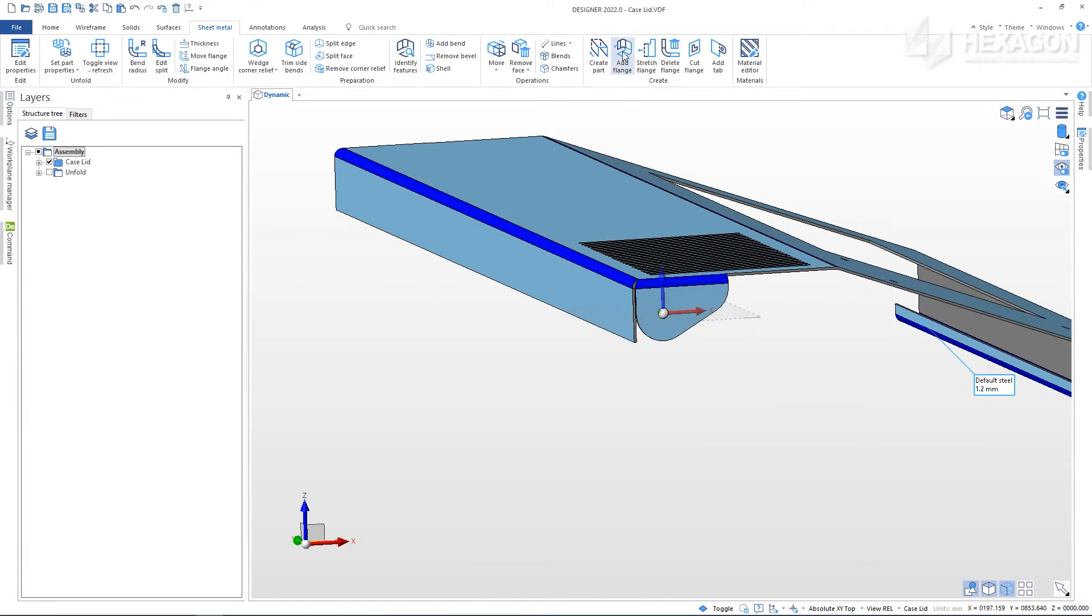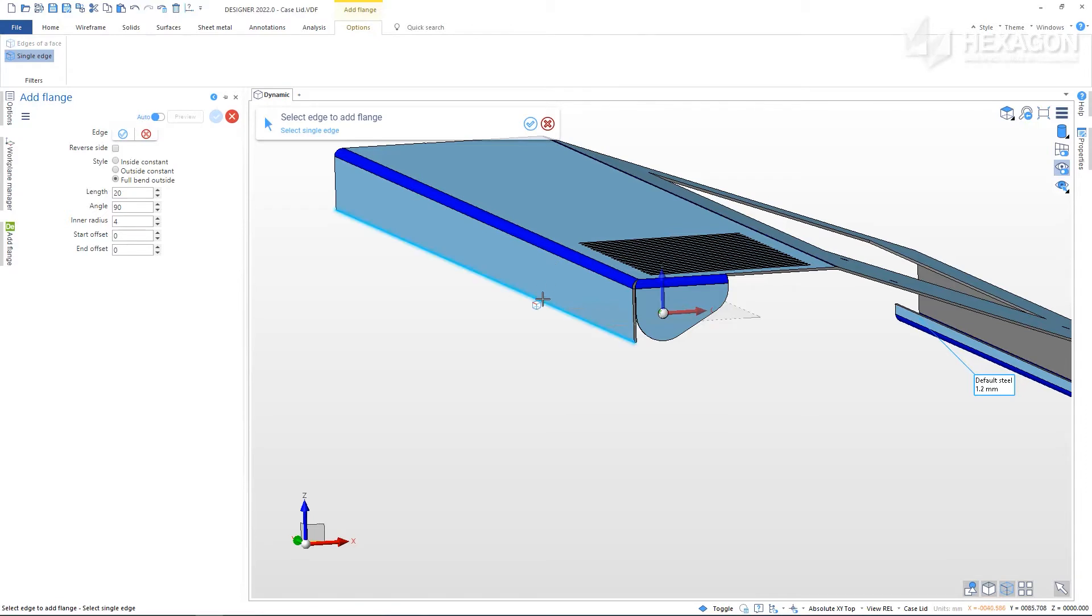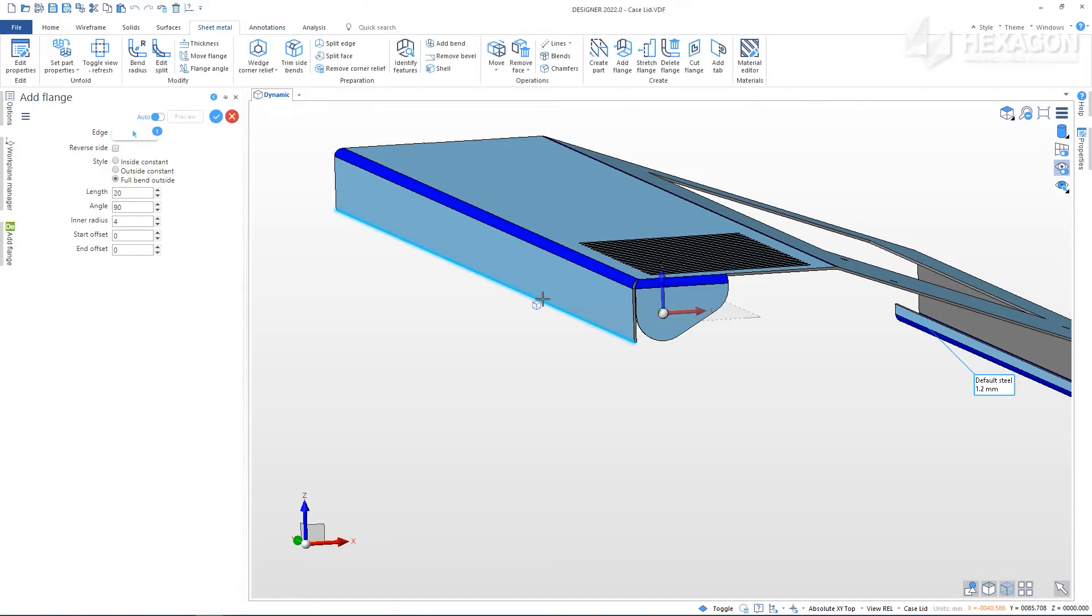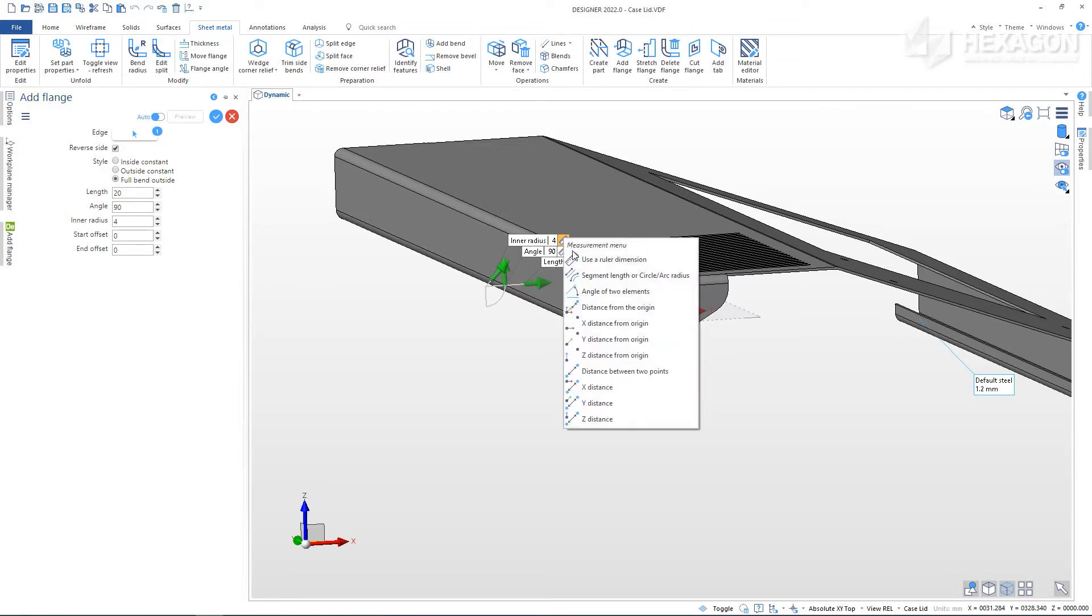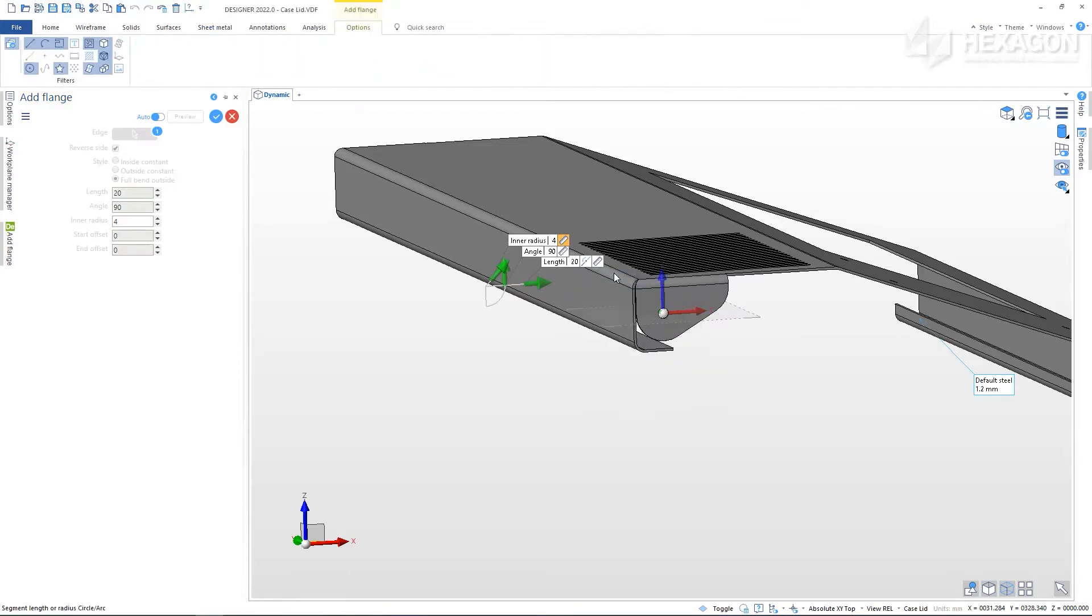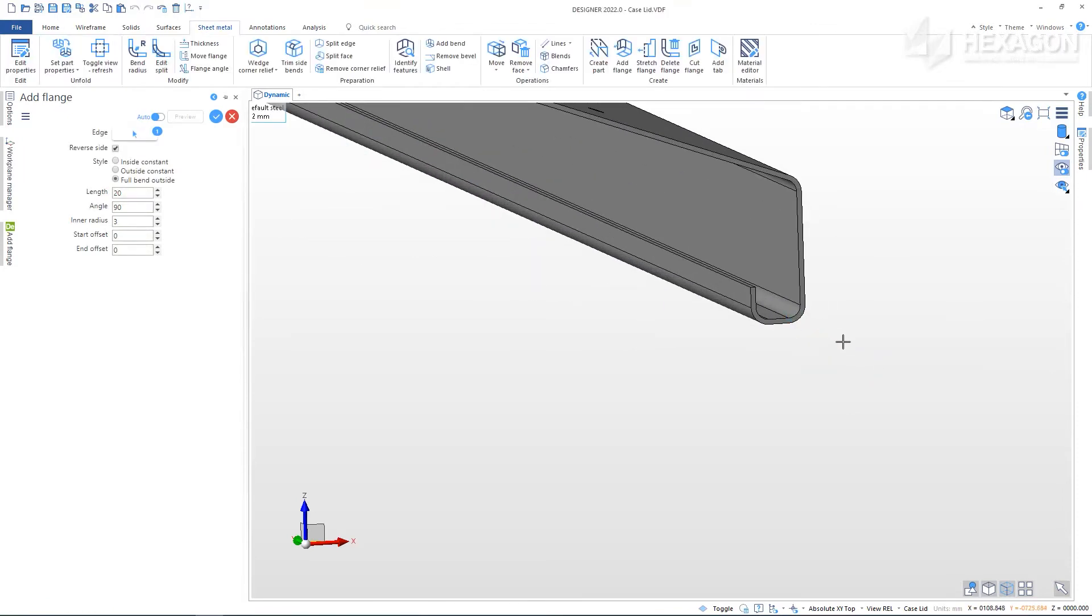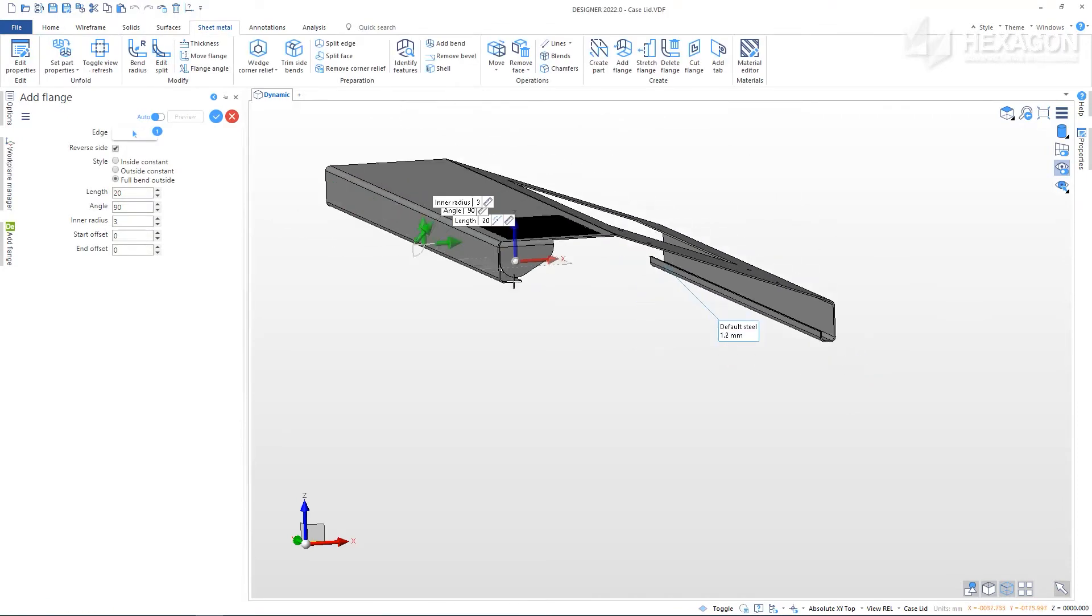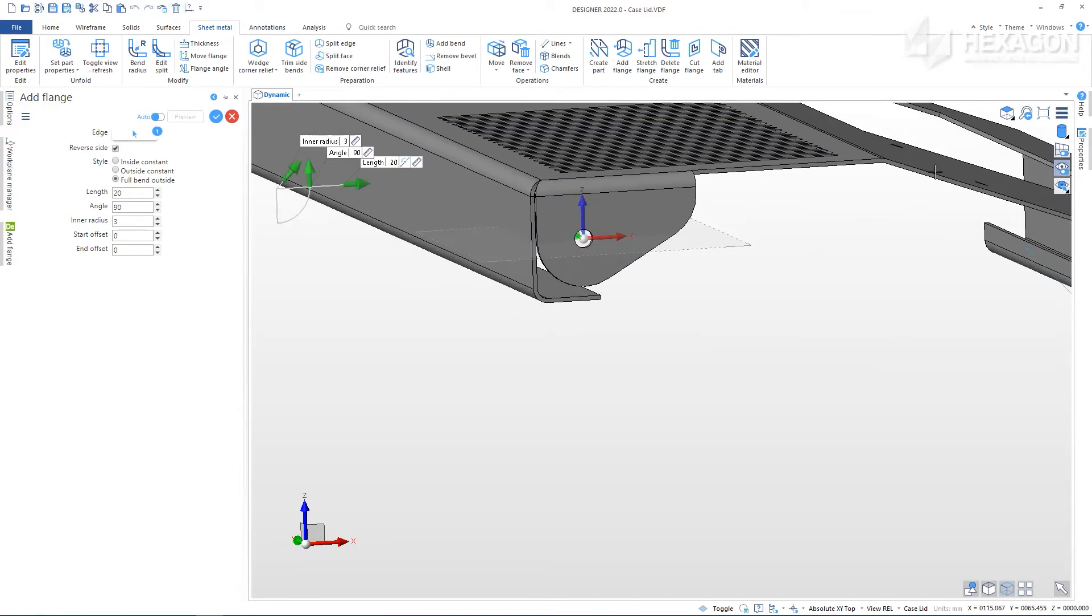We can also add flanges. It can be very useful in this command to use the measurement menu to match the bend radius to other geometry. Using the front view is useful in helping us see the geometry.